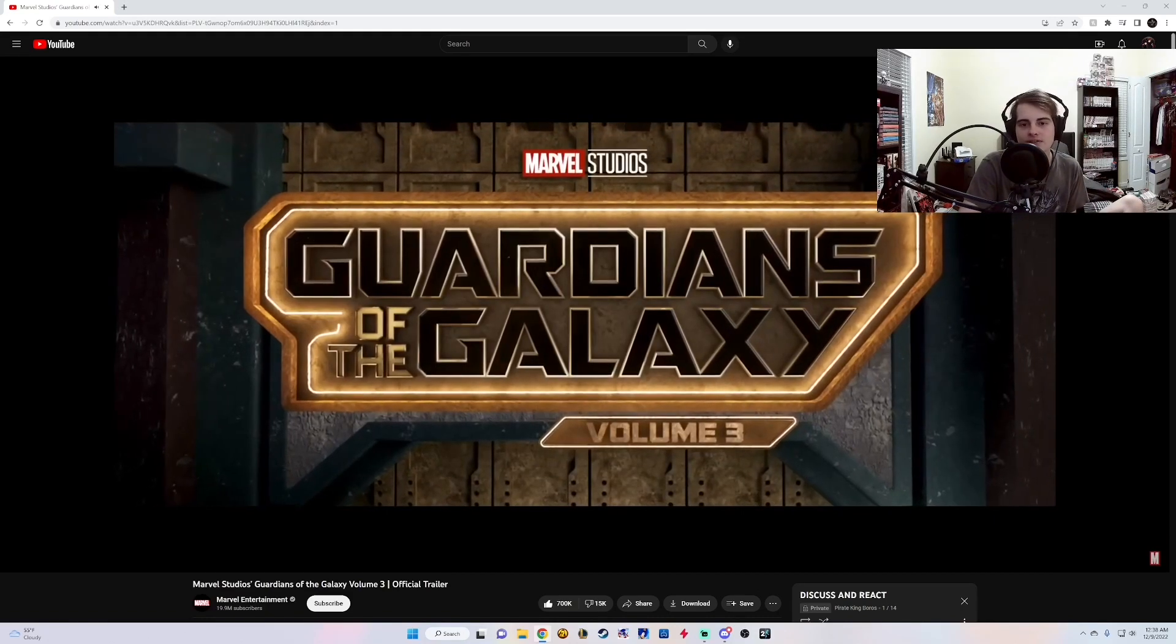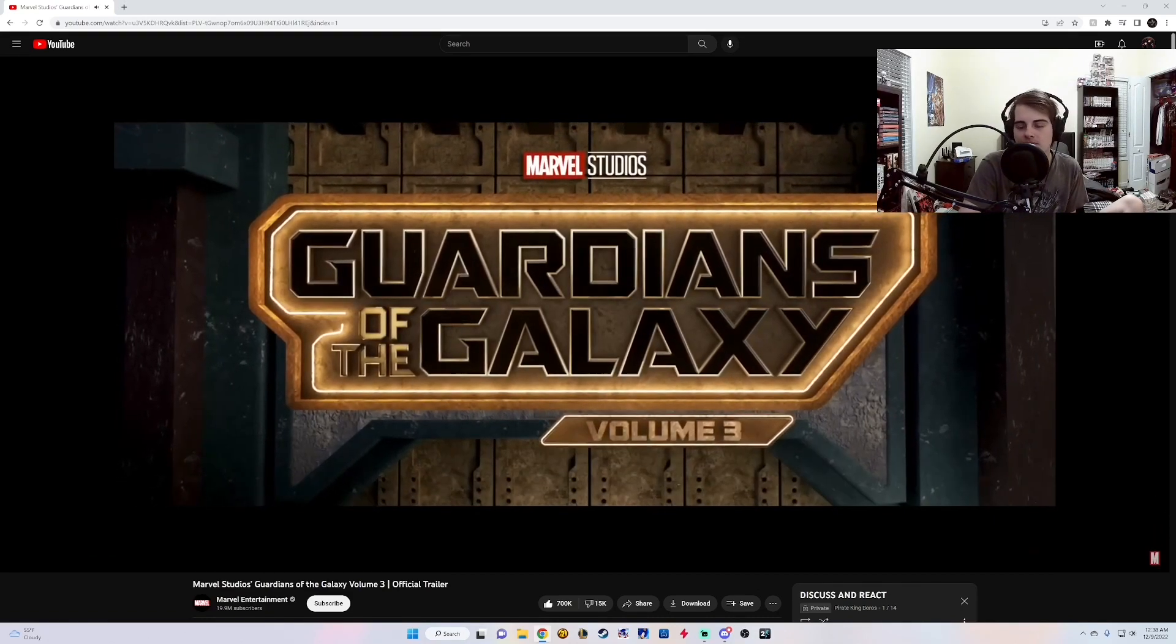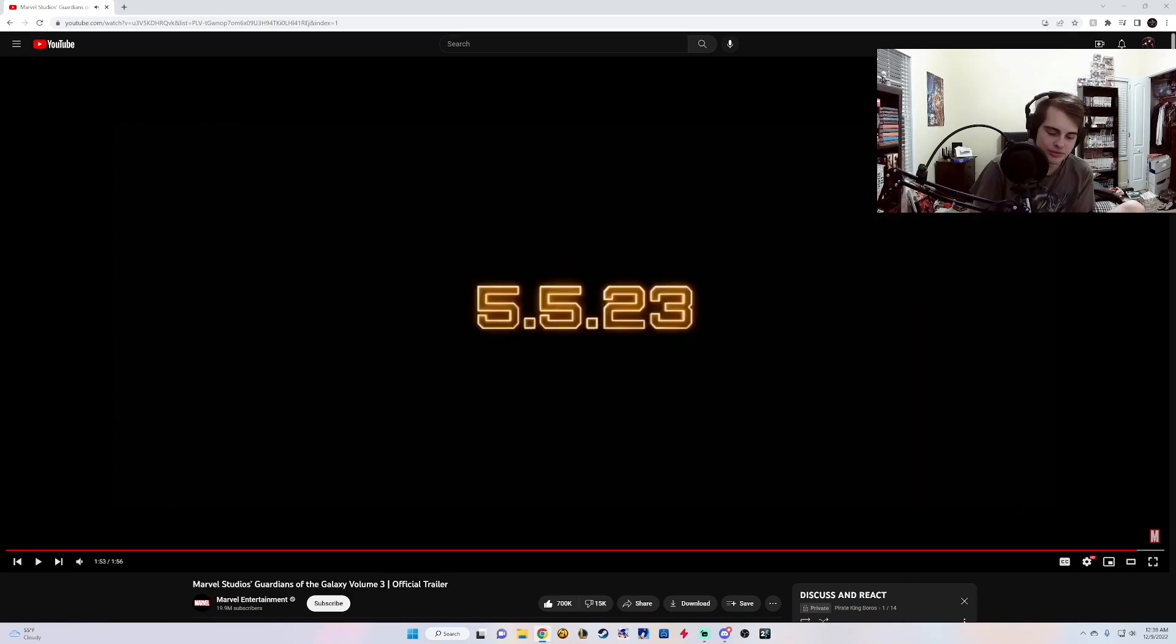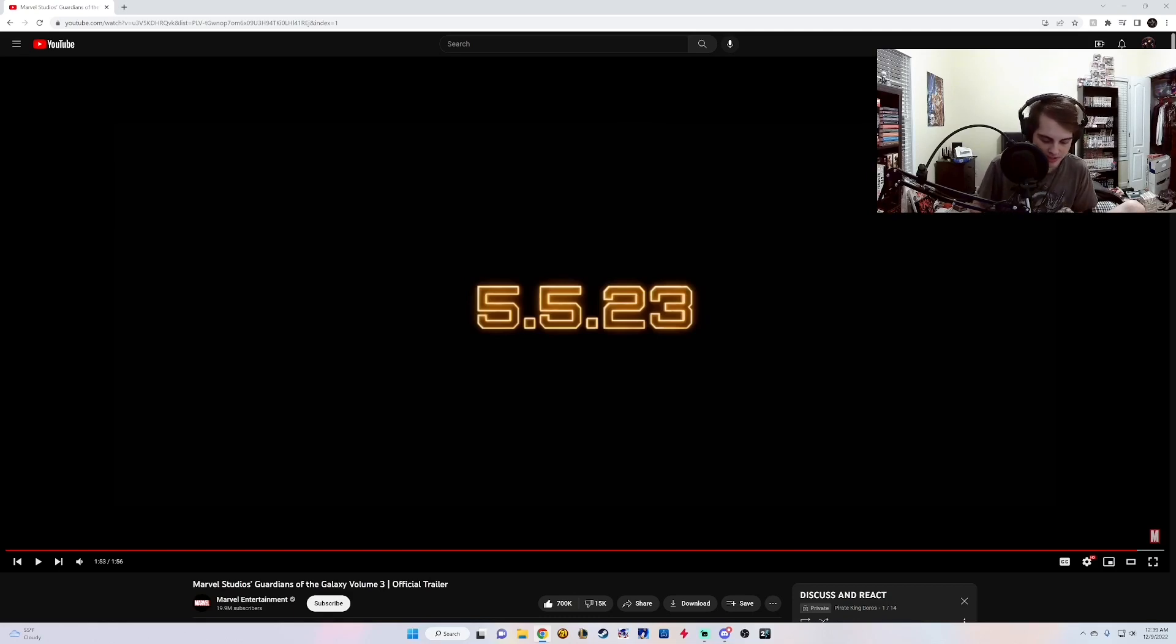I'm looking forward to it. I think it's going to be a fun movie. Let's go through James Gunn's comic book movie catalog, shall we?